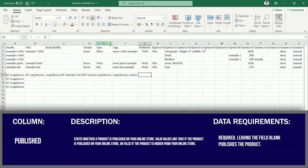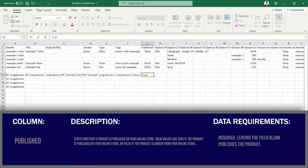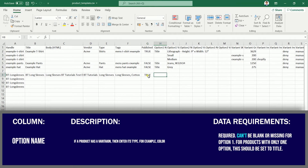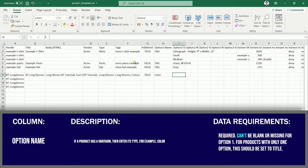The next column indicates if your product is published in your store — valid values for this are true or false. The Option Name column is where you specify variations if they exist for a product. There are three option name fields. For this example, we'll be adding Color and Size. You only need to fill the first row for the parent listing.